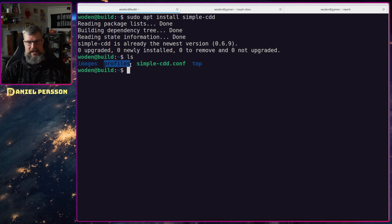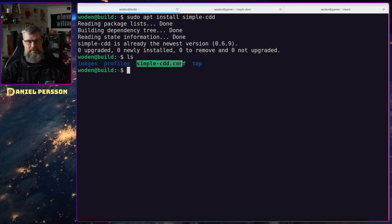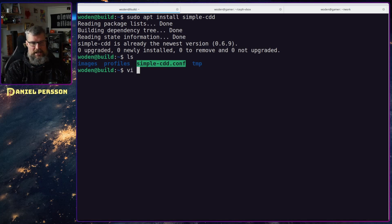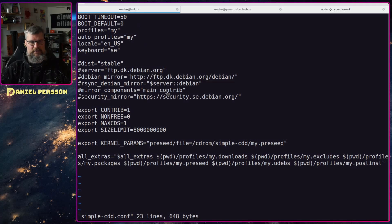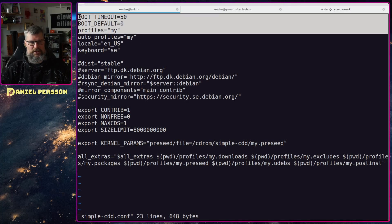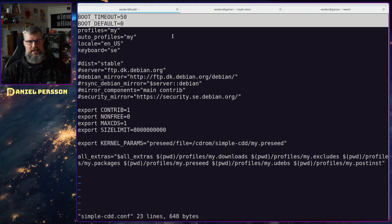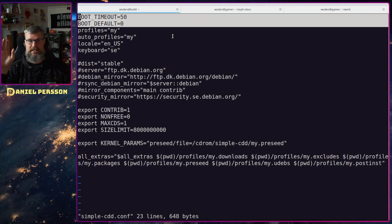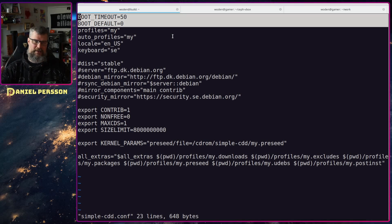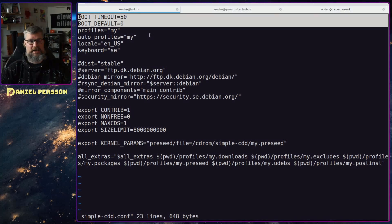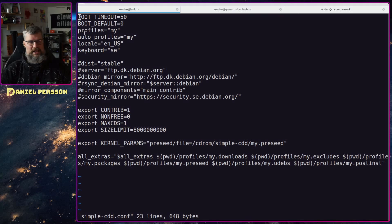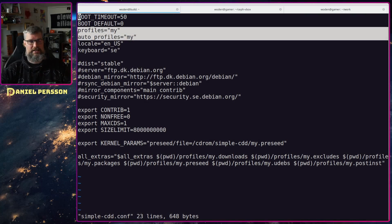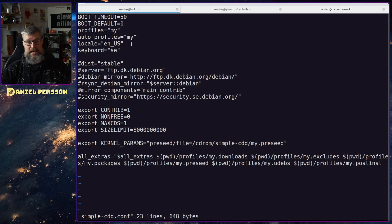Then we have the profiles where my profiles will be in and the simple CDD configuration. Let's look at that first. Here we have some simple settings. First off I wanted to set a boot timeout and a boot default. The boot timeout is actually divided by 10 so I've put 50 here so I have five seconds of boot weight.